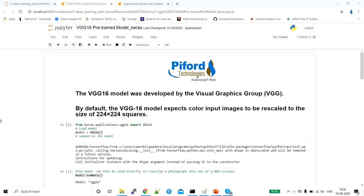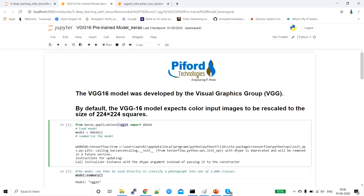First I'll show you an example with the VGG16 model that is already present in Keras — this model is already developed, so we can use this ready-made model. I'll show you how to use it, and then after understanding this, I'll explain how to create your own VGG16 network with your own requirements.